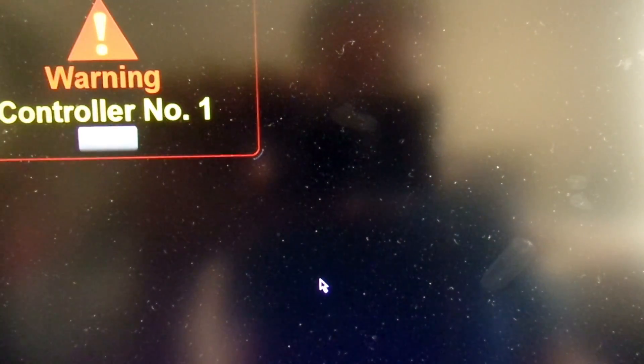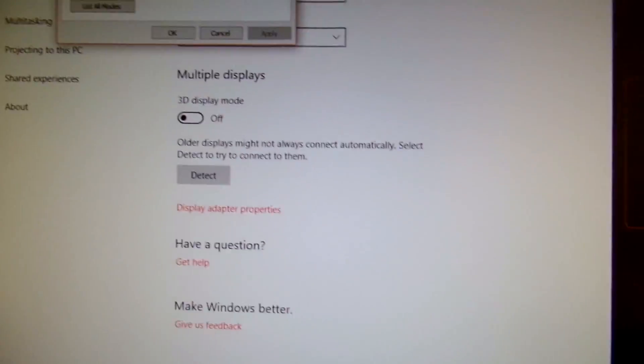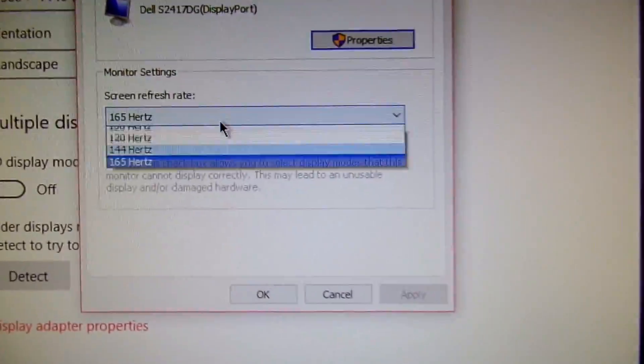I'll speed through getting back to the display settings, and there we have it, 165 Hertz.